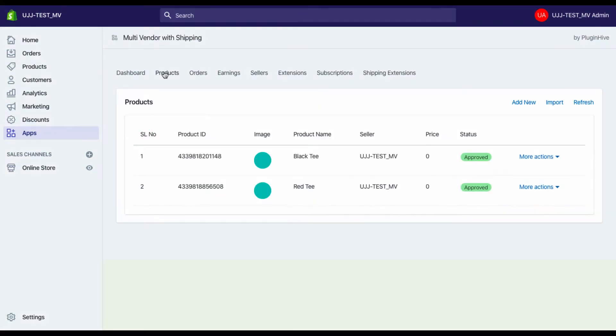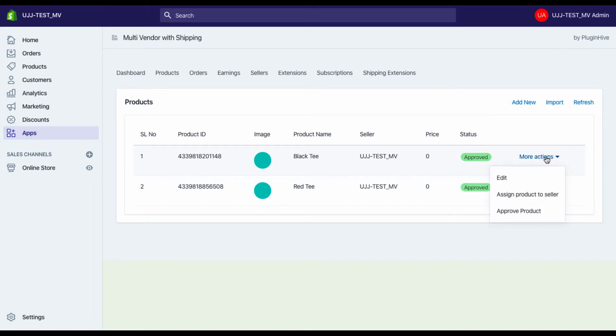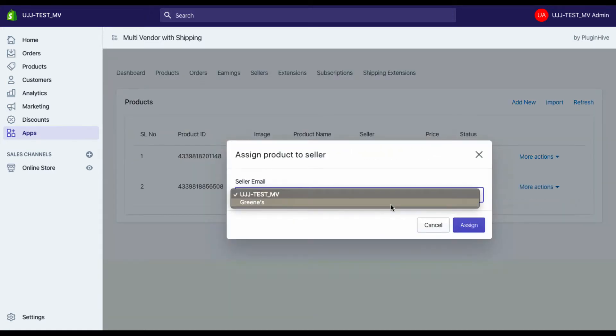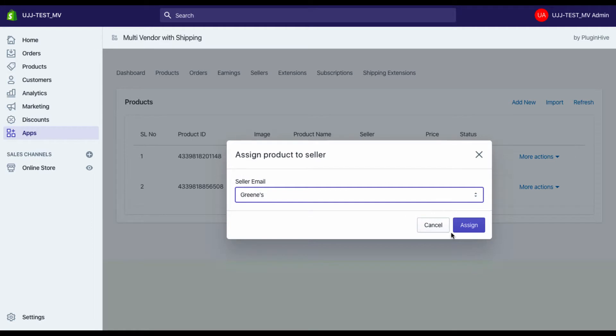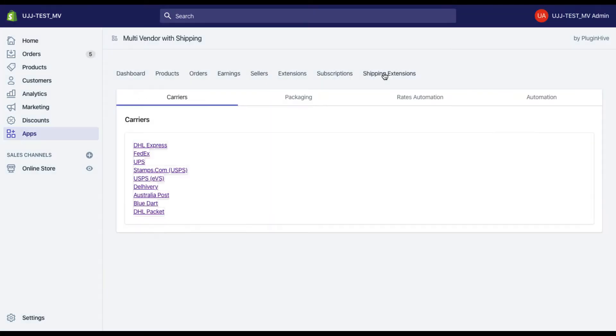The next step is assigning products to your vendors. You can import all existing Shopify products and assign vendors to them. The app also allows vendors to add new products to the Shopify store directly from their vendor dashboard.